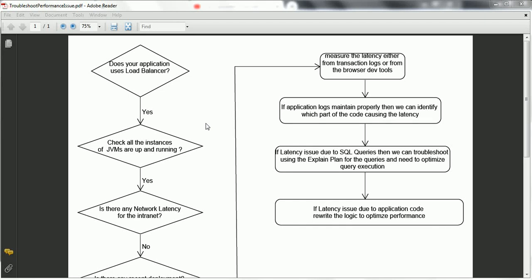Hi guys, this is Shivadi. In this session, I am going to explain important interview question and answers — that is, how you troubleshoot the performance issue for your application. I am trying to cover most of the use cases which basically cause the performance issue for the application, so it is up to you how you represent the answer as per your experience.